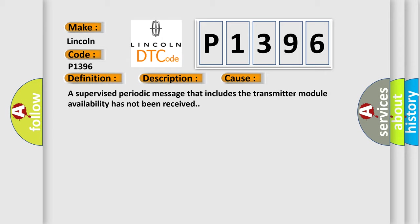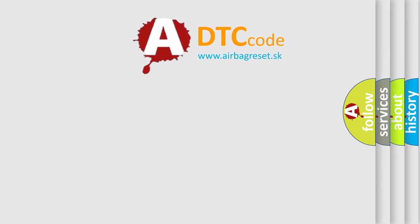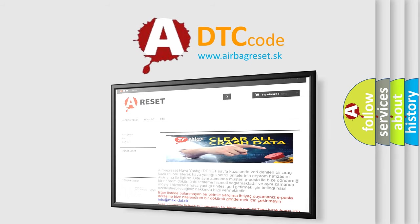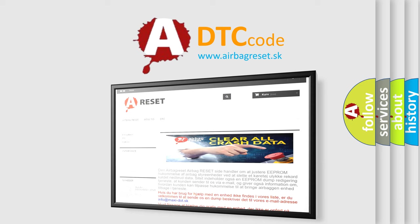The airbag reset website aims to provide information in 52 languages. Thank you for your attention and stay tuned for the next video.